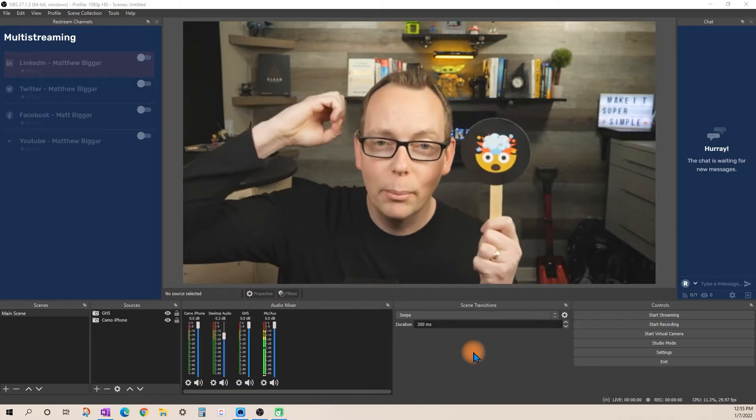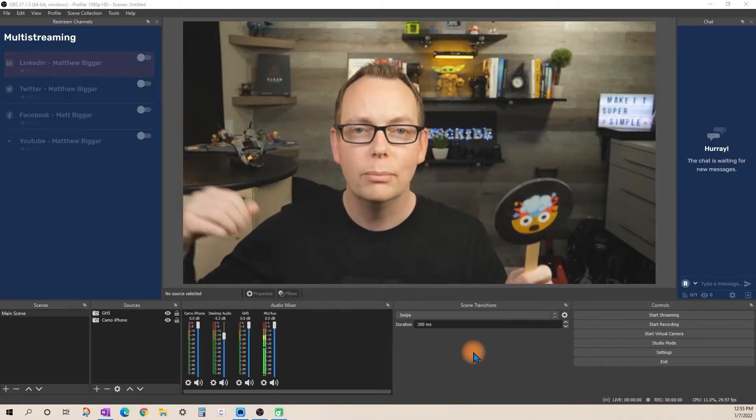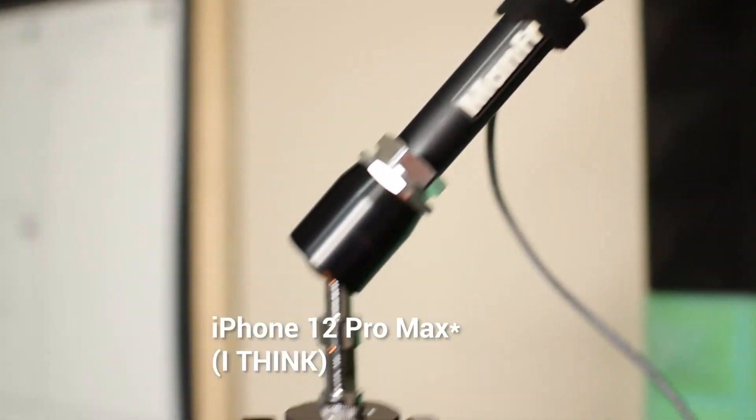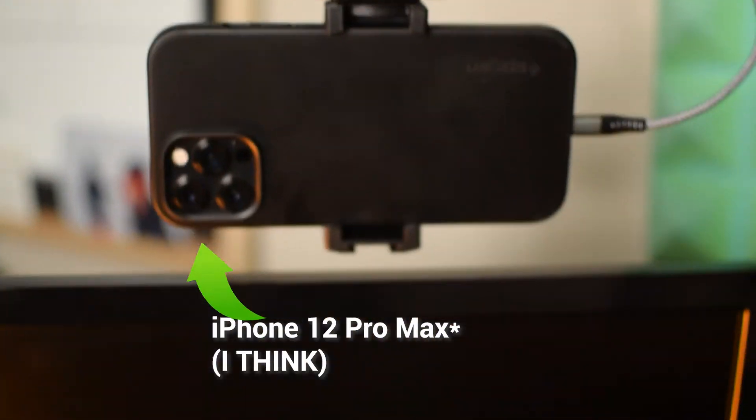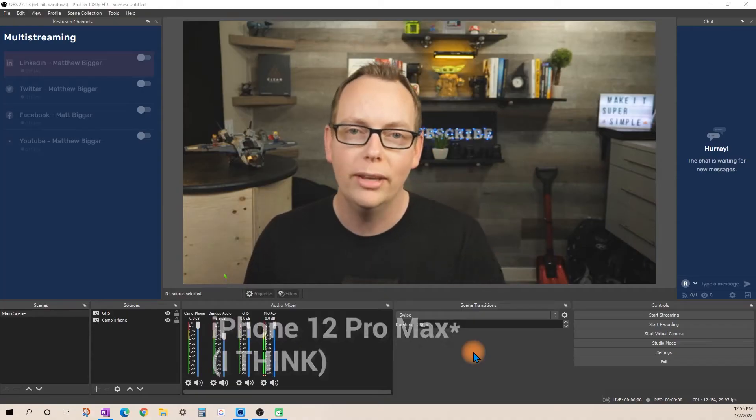Stick around for the end because I'm going to blow your mind with a comparison between a Panasonic GH5 and an iPhone 11 Pro Max using the Reincubated Camo app.